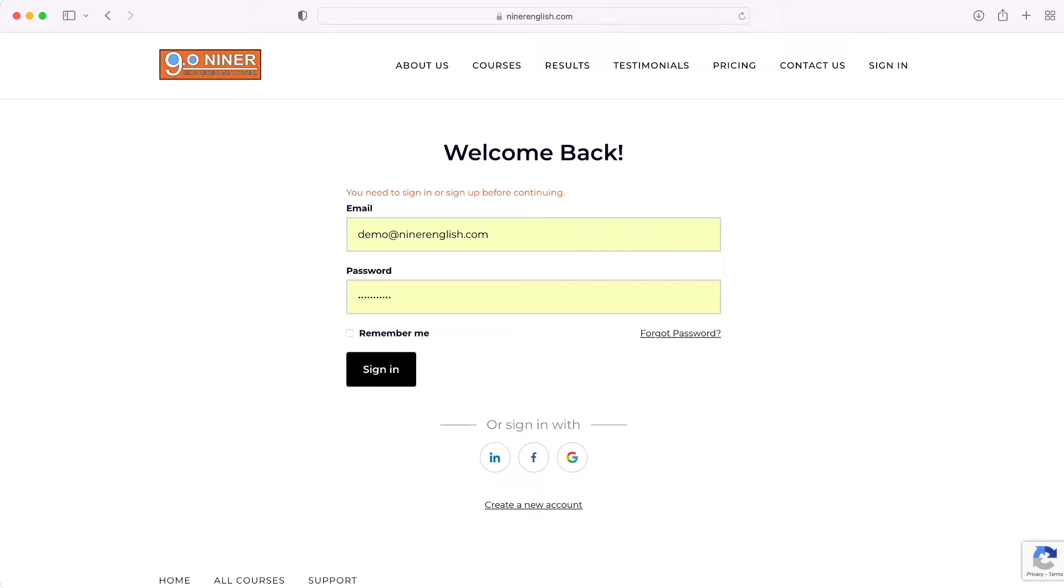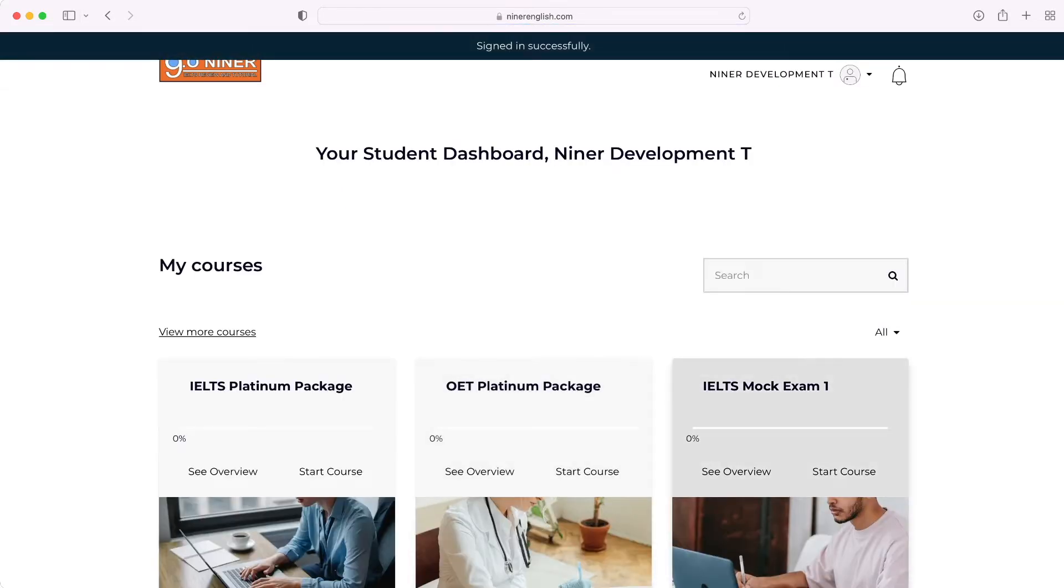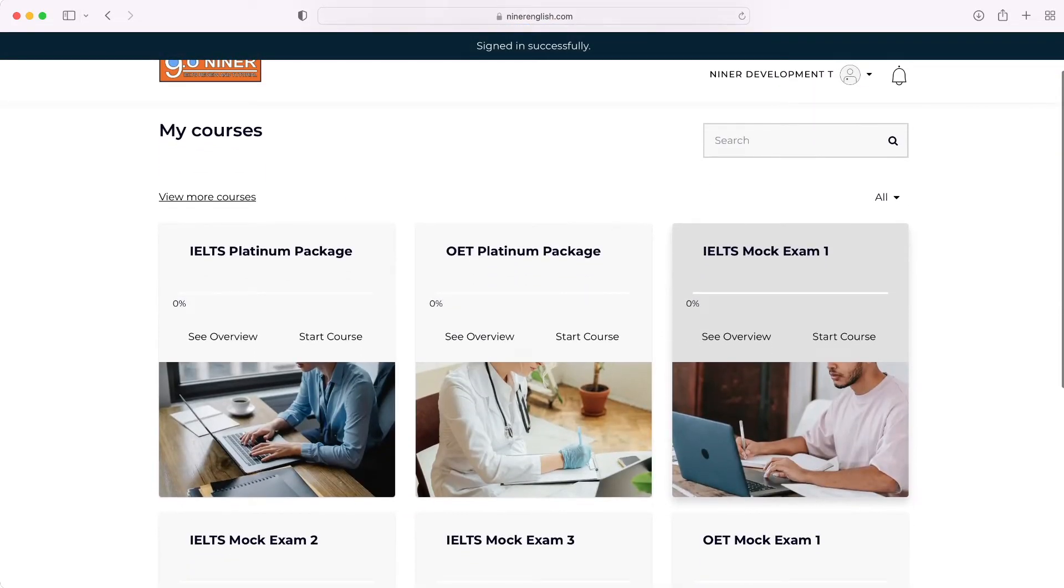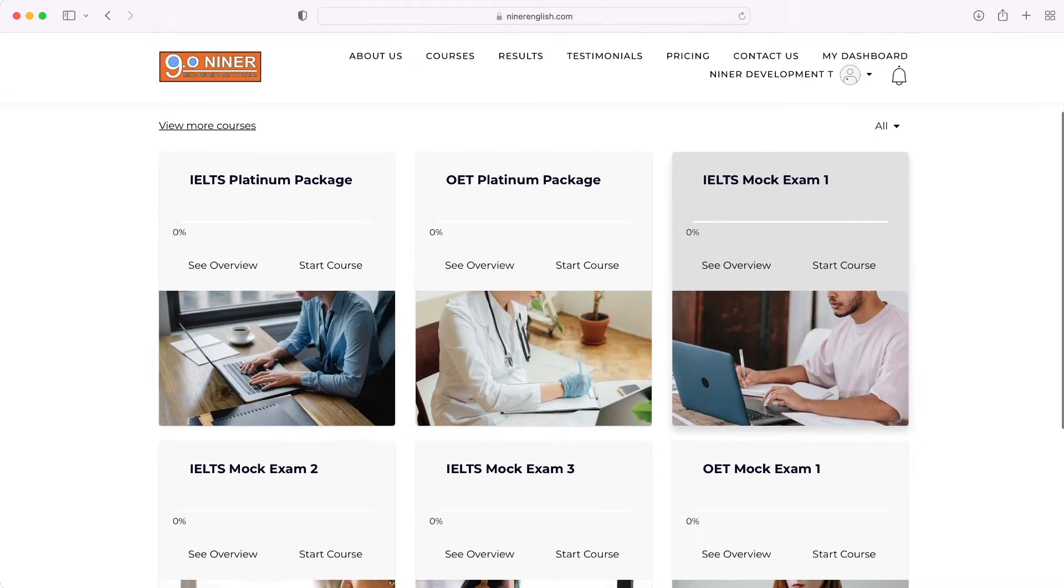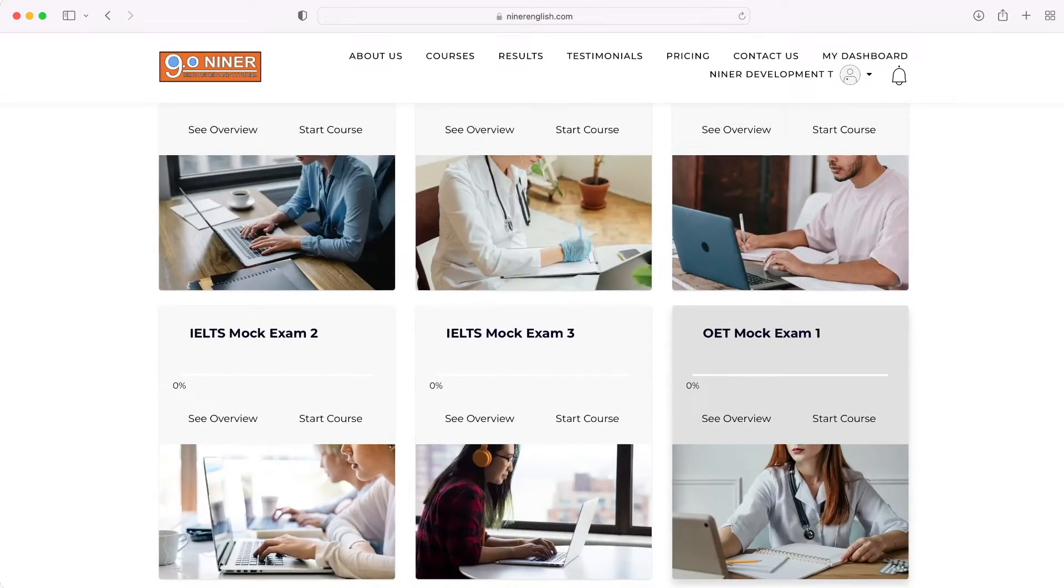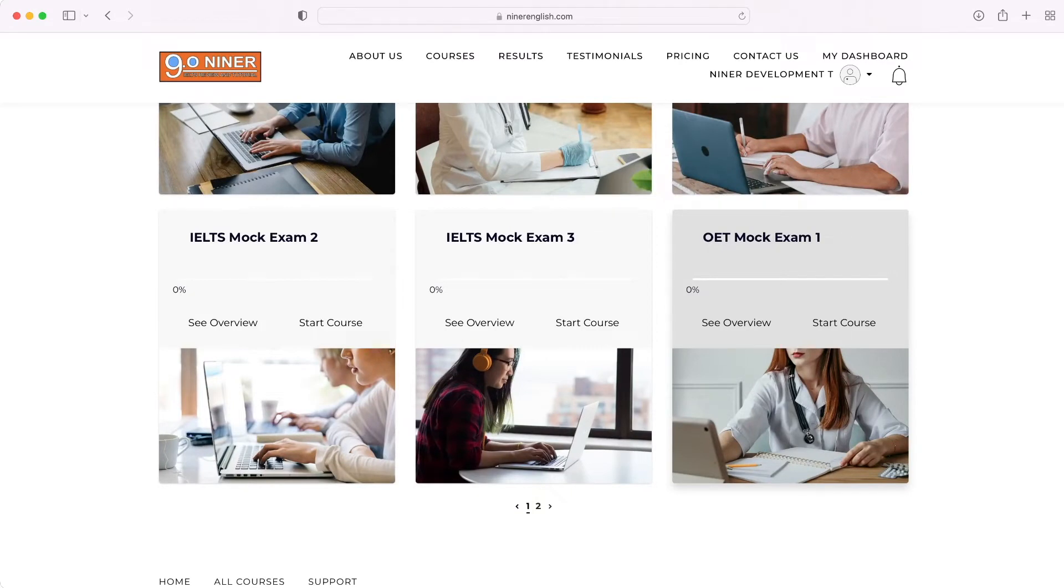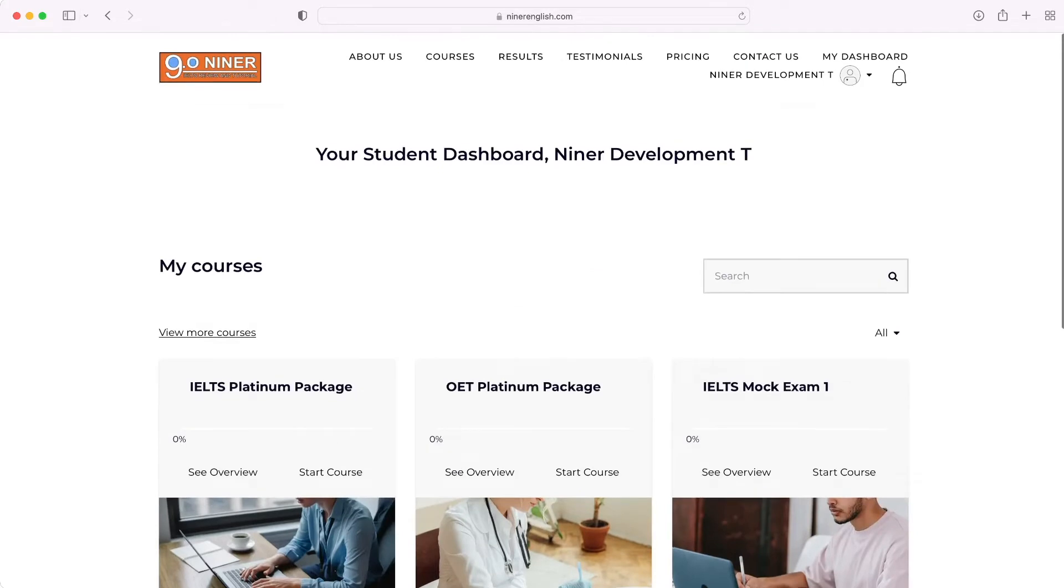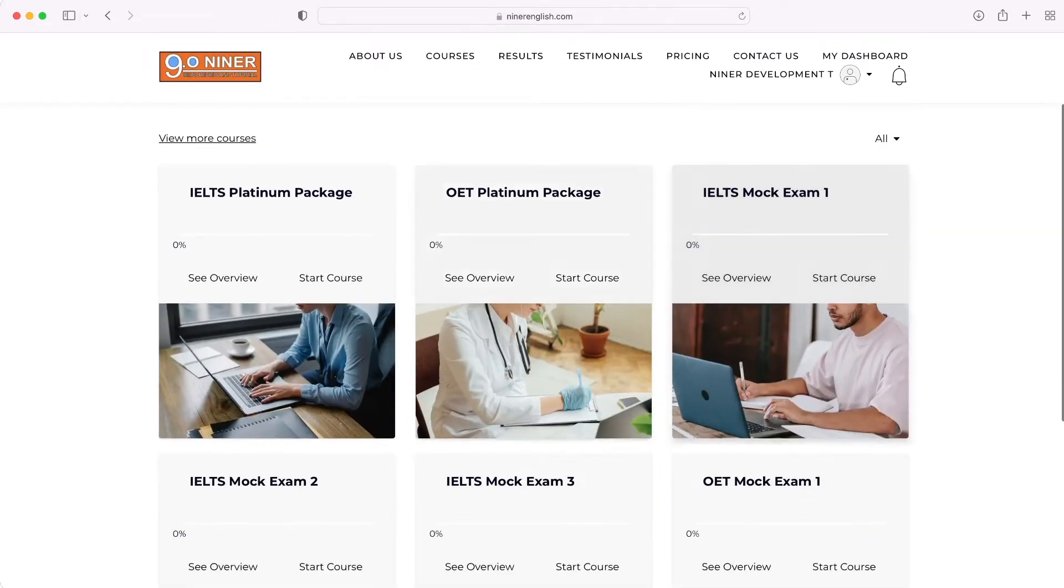Now you can see my dashboard which contains all of the resources and courses I'm enrolled in. I'm currently enrolled in the IELTS plus OET Platinum Package, so I have all the inclusions in my dashboard. To get started, select the course you wish to view and click 'Start Course'.